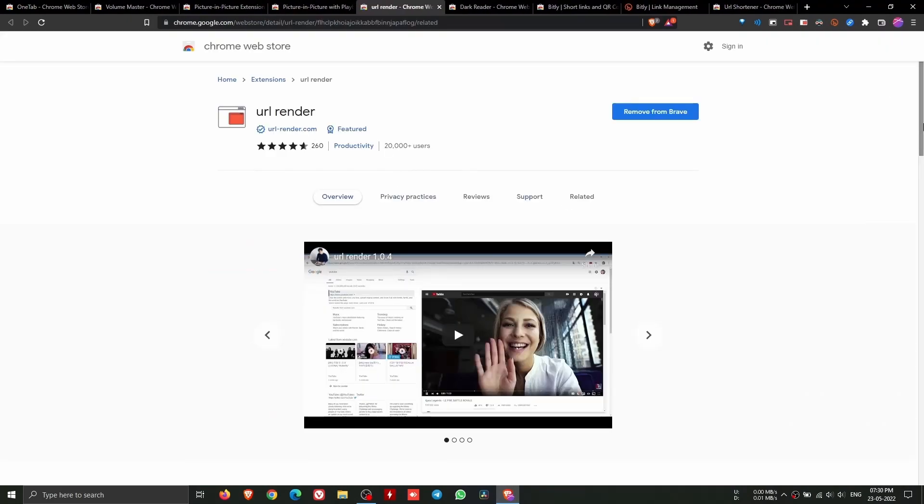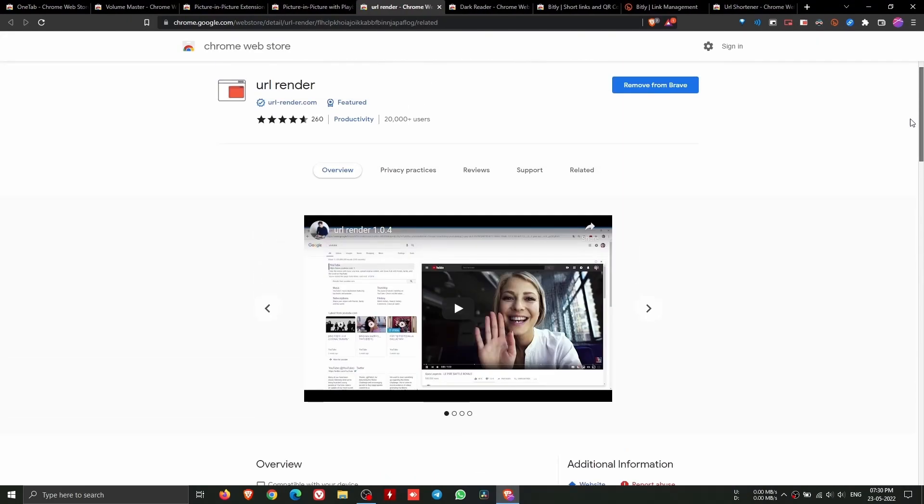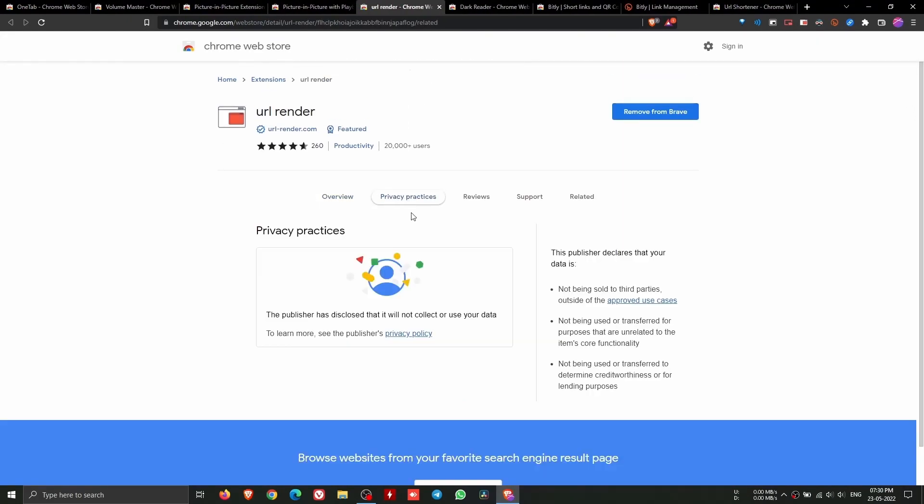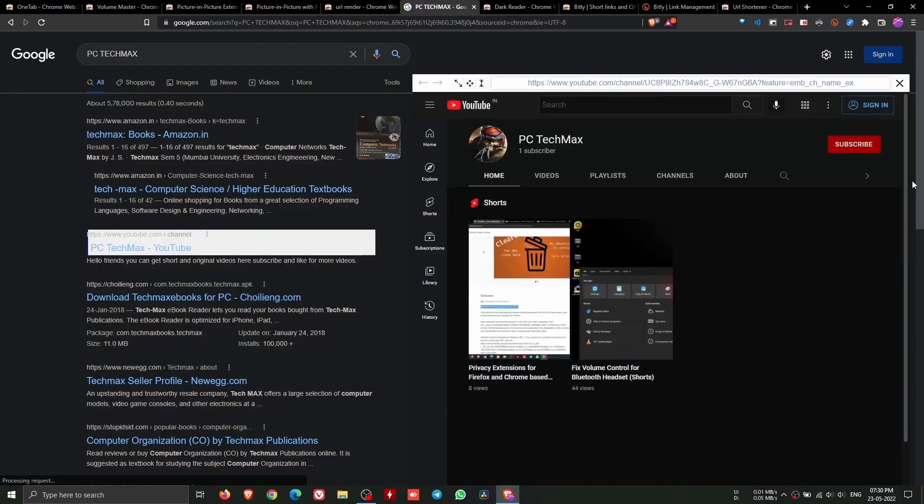URL Render allows you to preview websites without having to click them. Simply move your mouse pointer over the link, and the website will be previewed without creating a new tab.